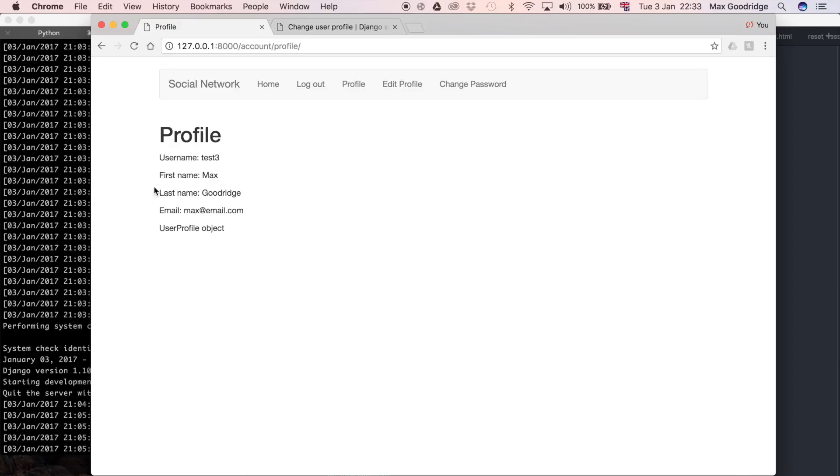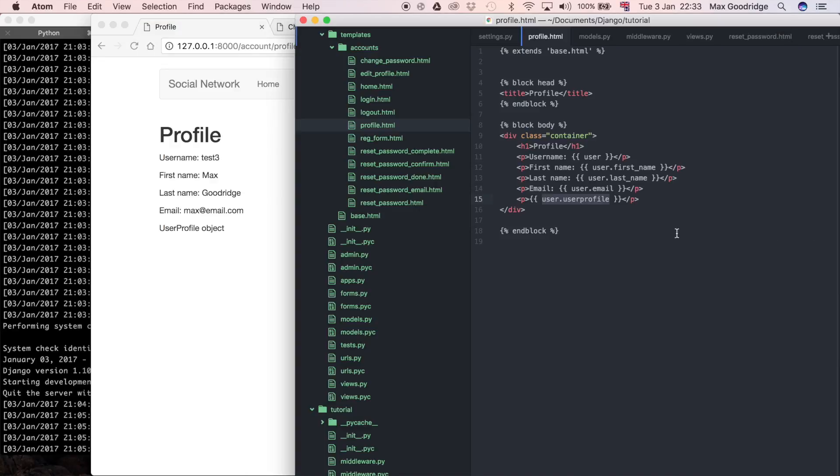If you remember, we changed that in the Django admin, and that's also pulling through in the template now. All the Django admin displays is user.userProfile, or in other words, just the user profile object itself.